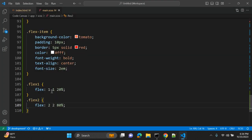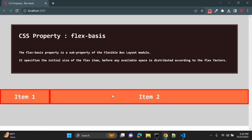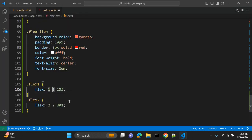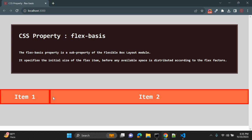But it depends on how you are using other factors like the first and second values. Forget about these two factors for now. Whenever you are using flexible box layout module and you want to give initial width or initial size of the flex item, you can use this flex-basis property.